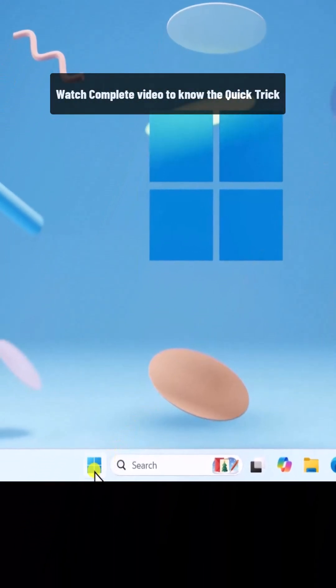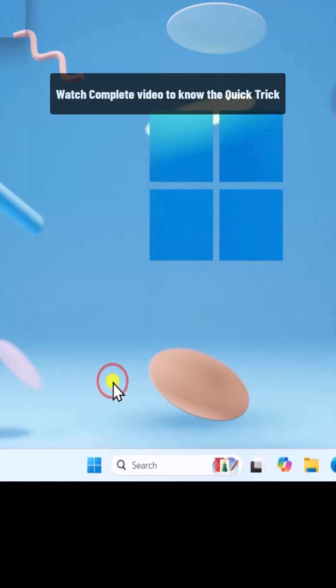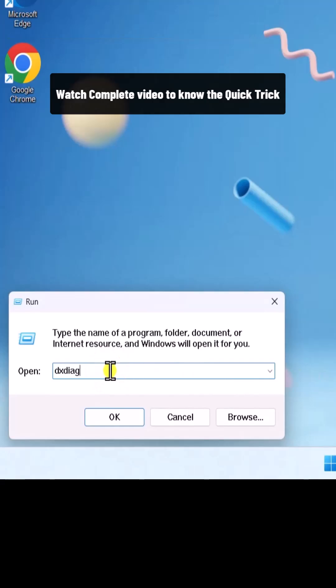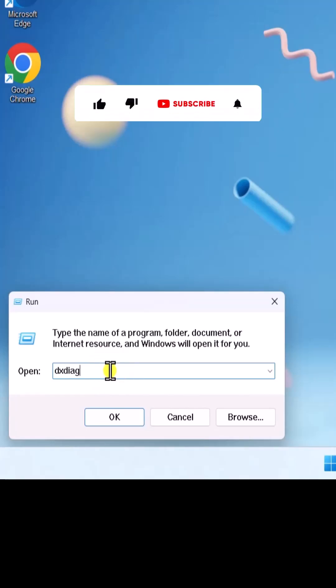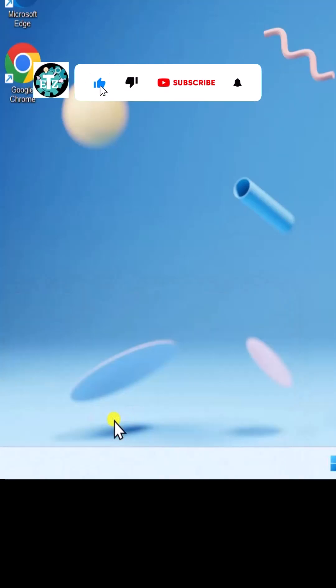Right-click on Start icon, select Run, type DirectX Diagnostic Tool command, and click on OK.